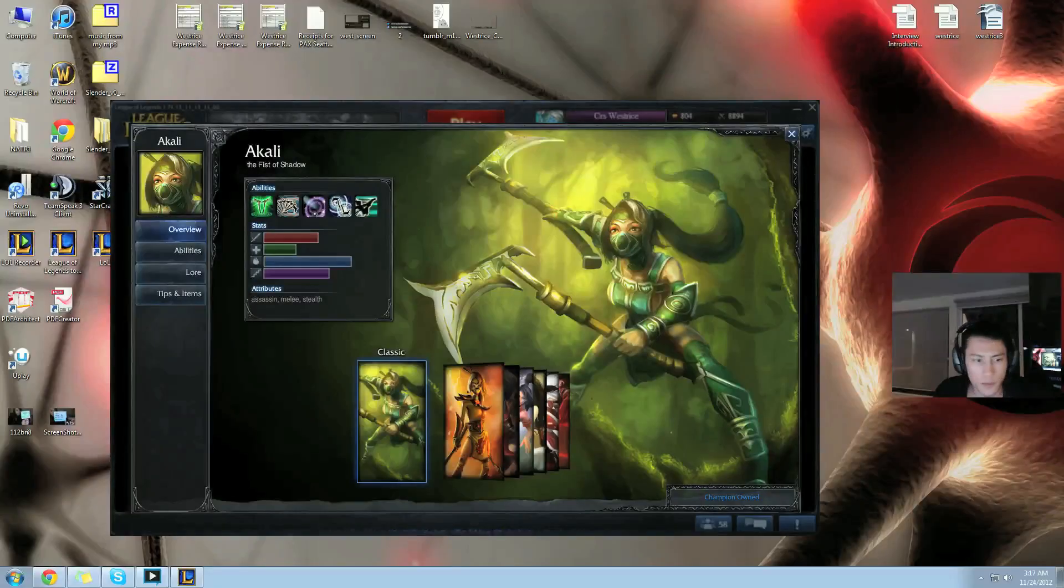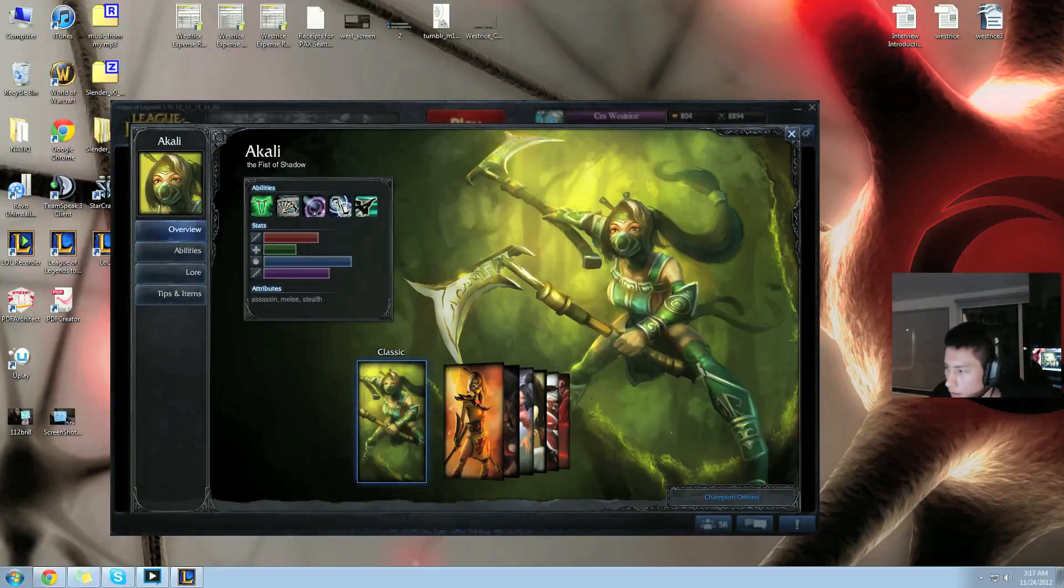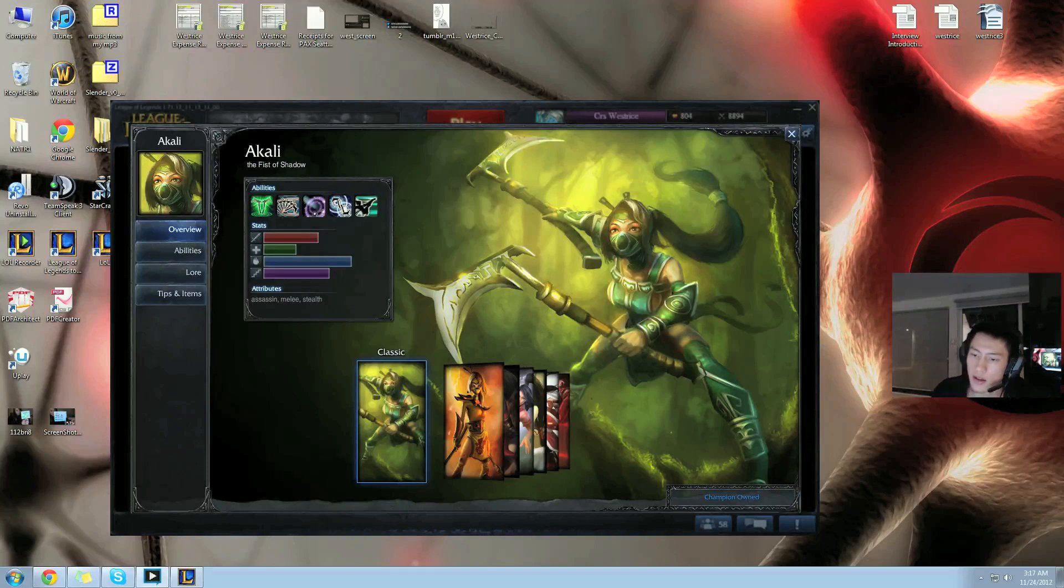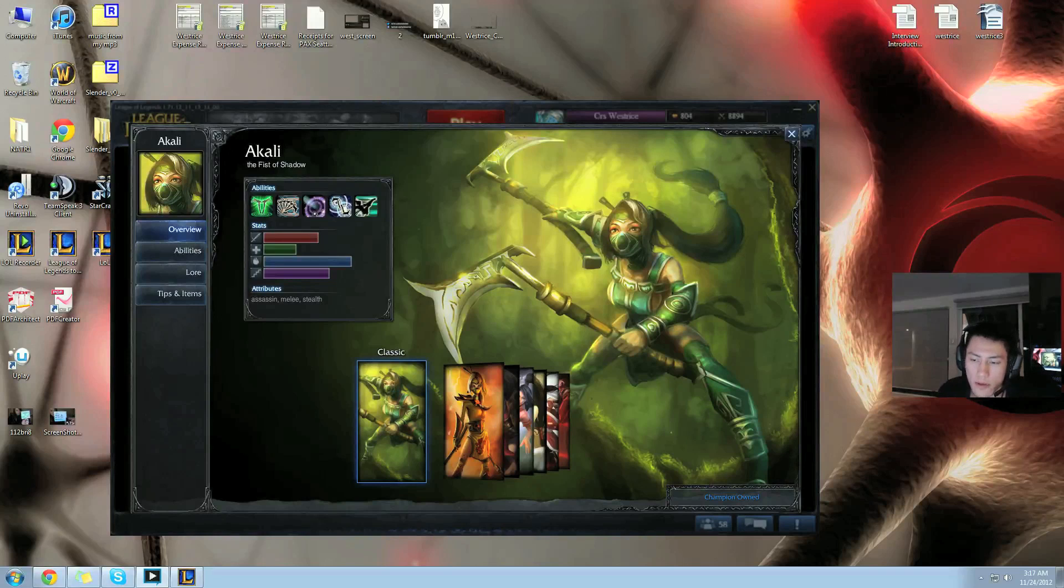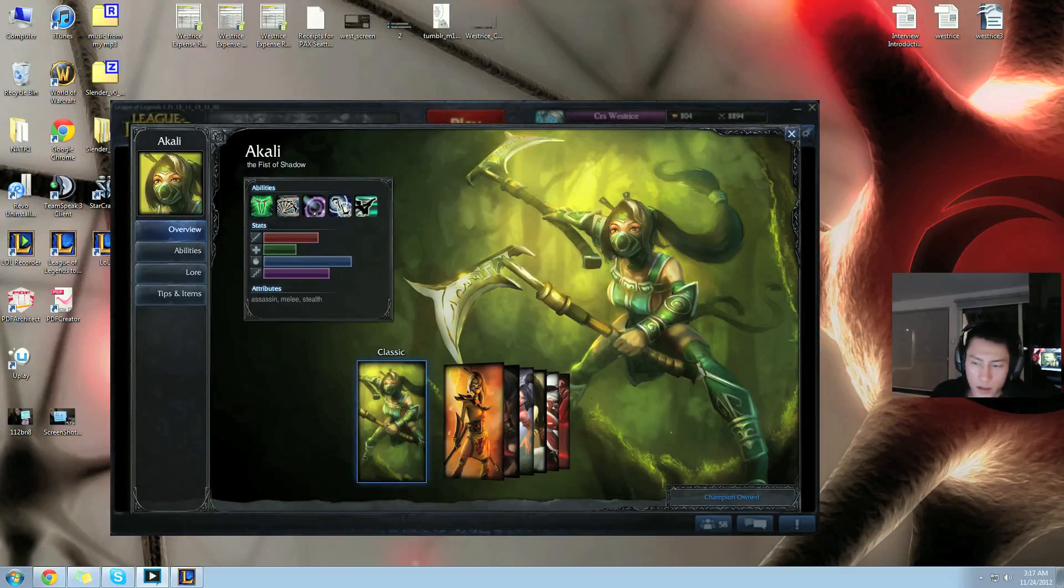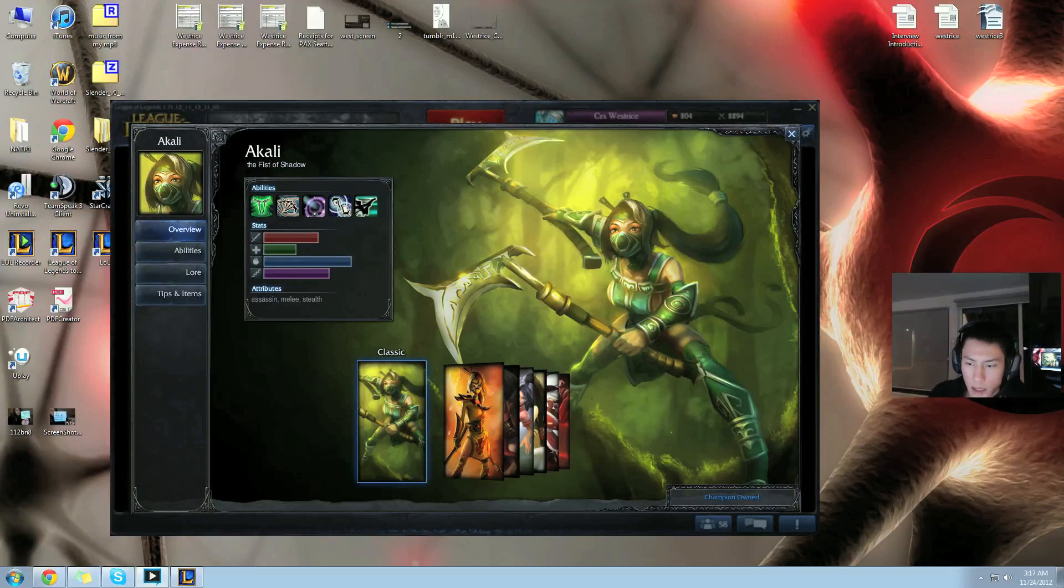I'm Wes here from Team Curse and I'll be talking about Akali. My name is WesRice and I've been known for my Akali gameplay. That's how I started playing the game, how I played competitively.